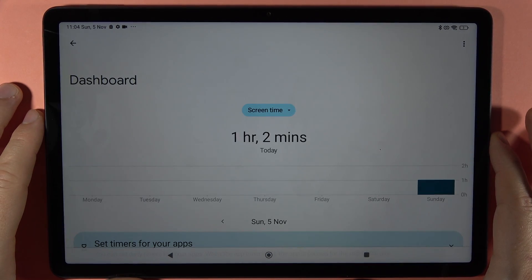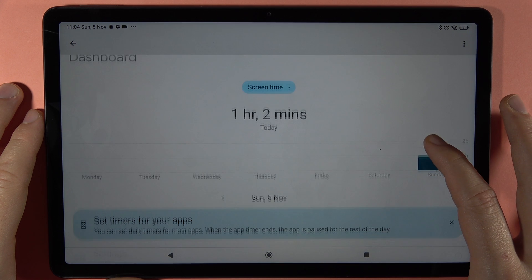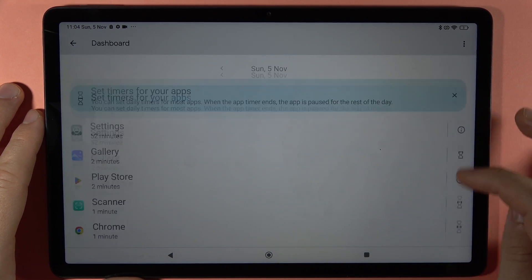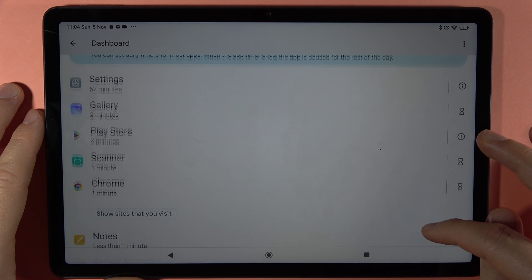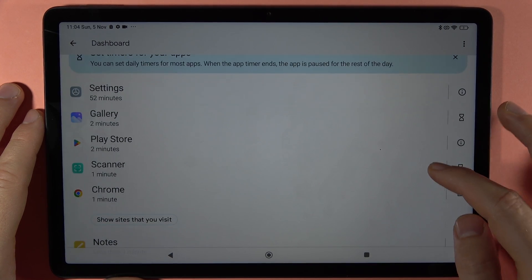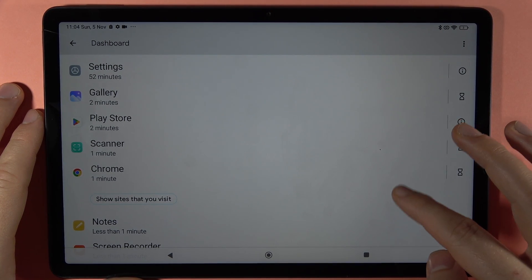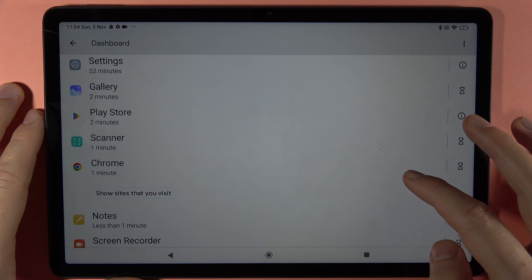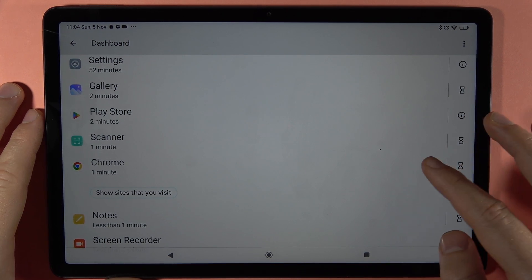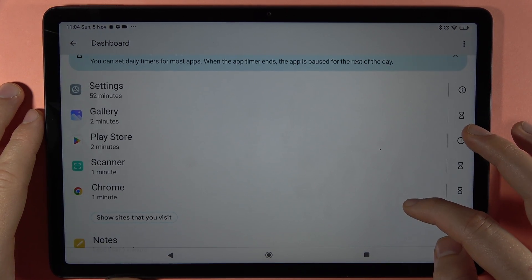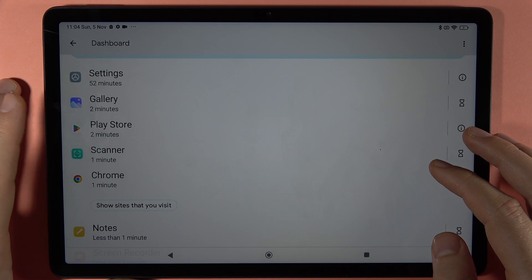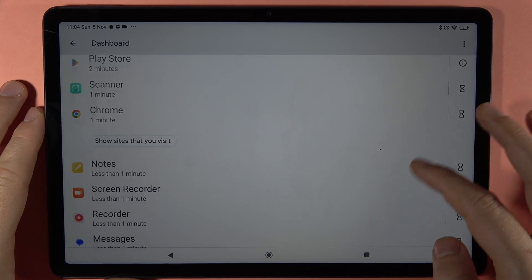You can also go to the dashboard where you can view the screen time over the week. You can pick any application, like the settings for example, and see how much time you spent on it — in my case I was in settings for 52 minutes, and in the gallery and Play Store for two minutes.